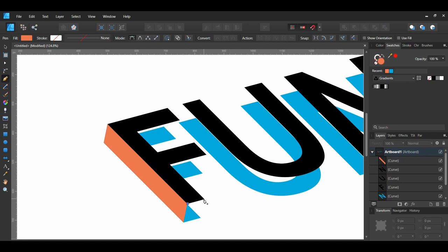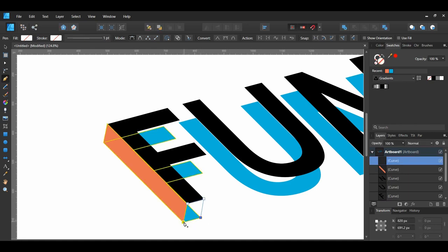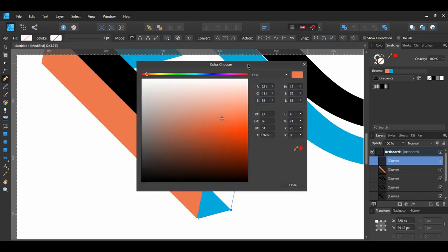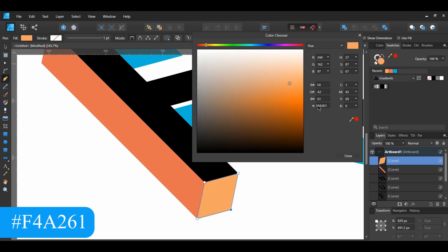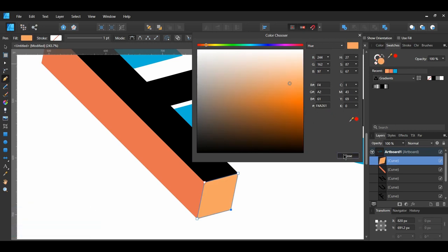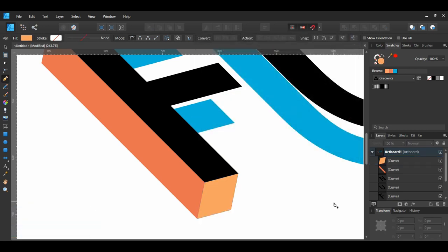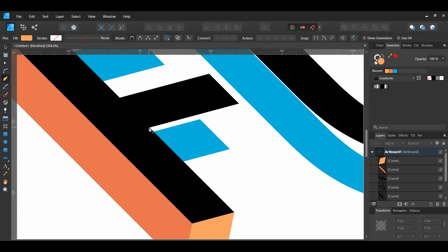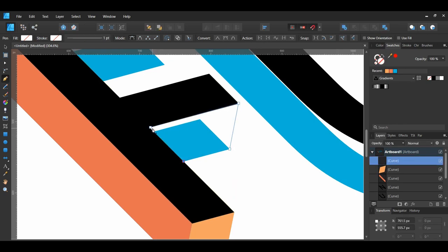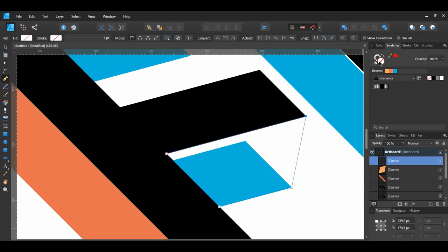Take the Pen tool and connect the bottom parts of the F. Give this section the following fill color. Then take the Pen tool again and connect the other two parts of the F, and give those sections the following fill color.